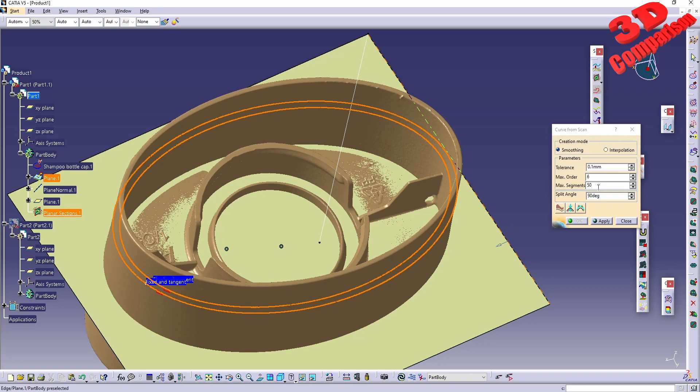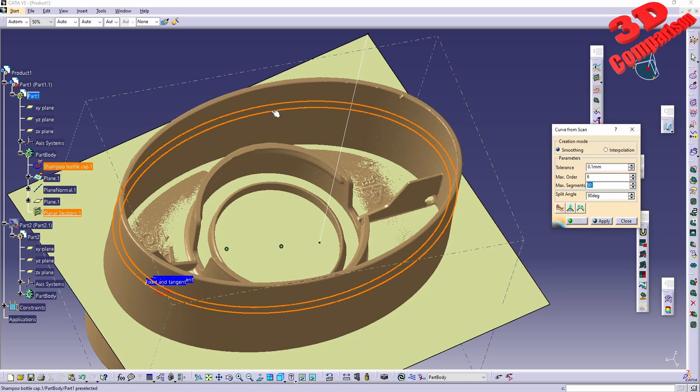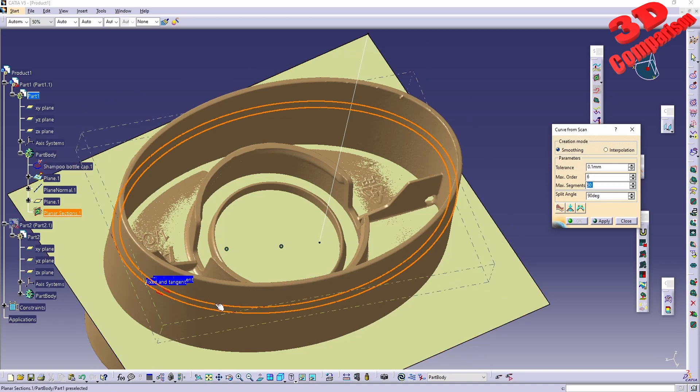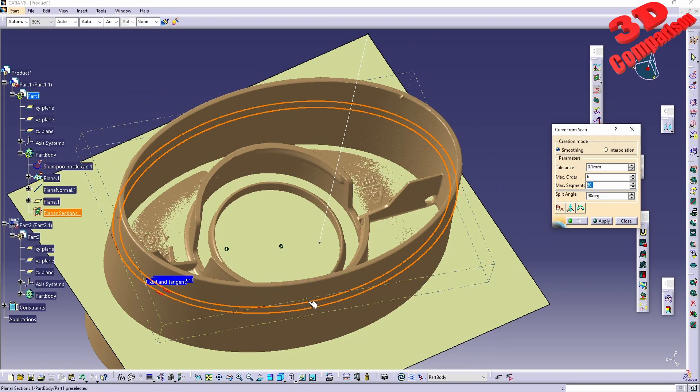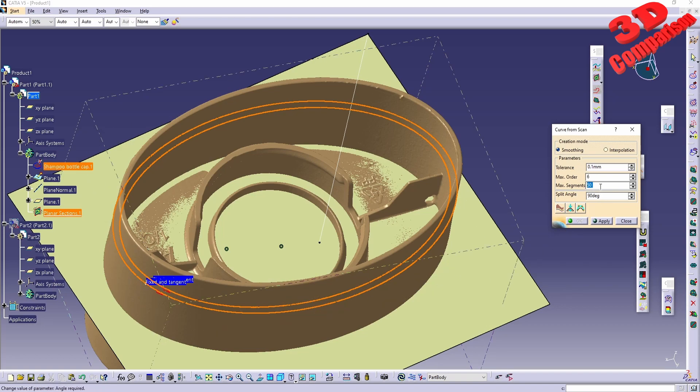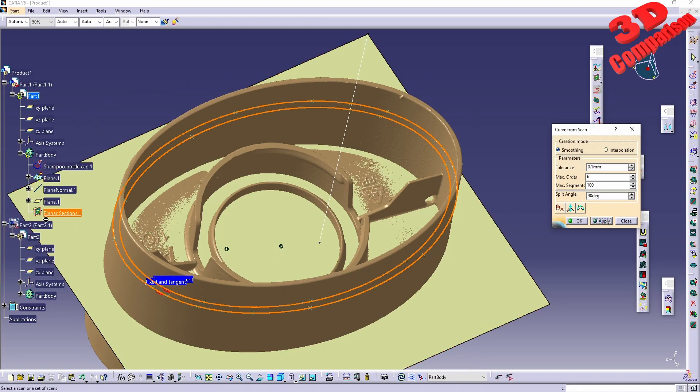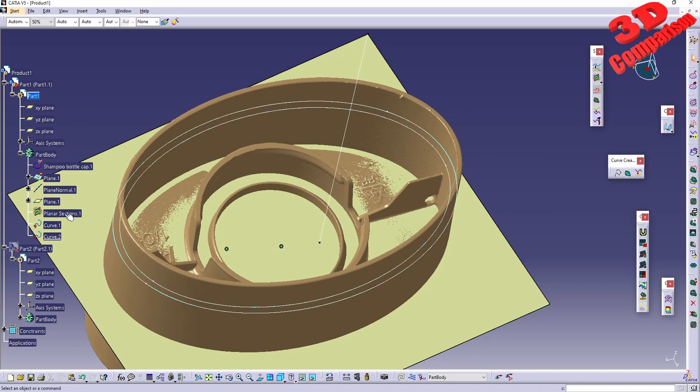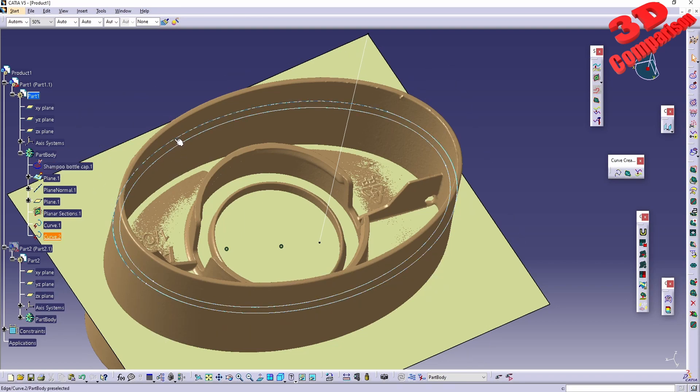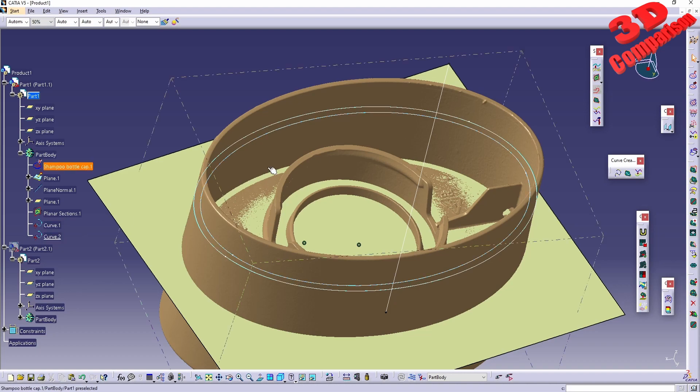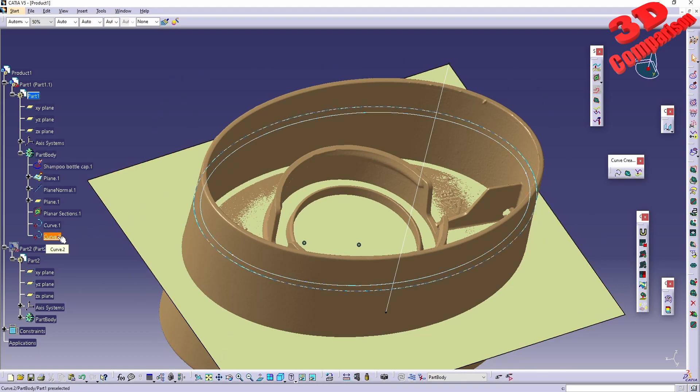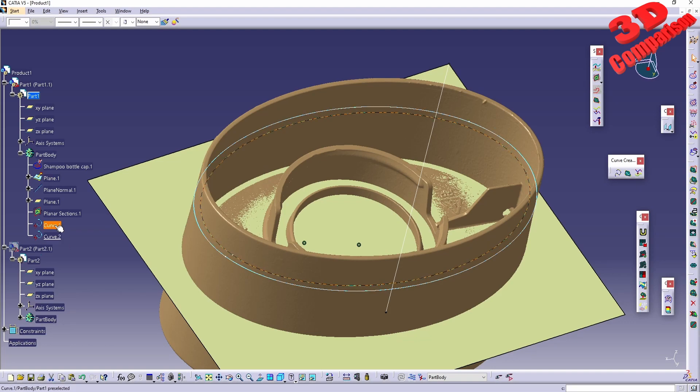I'll select those. We're going to see that we have the creation method, both smoothing and interpolation, and we can define the maximum number of segments. If this number will be higher, that newly defined curve will be more precise according to the 3D scan. For example, if I make this 100, I will click Apply. I will click OK. We're going to see that the planner section, which included those two curves, has now been used in order to define those curves. We're going to have Curve One, which will be the inner profile of the shampoo bottle cap, and Curve Two will be the outer.